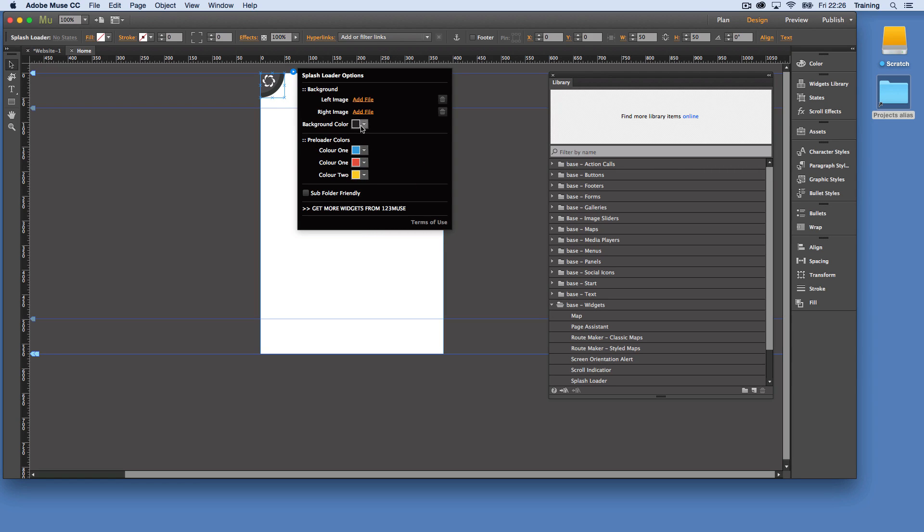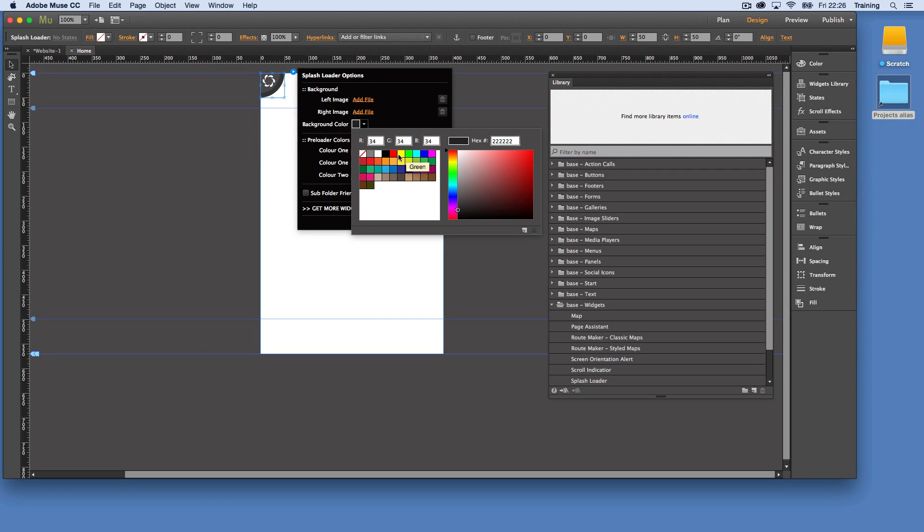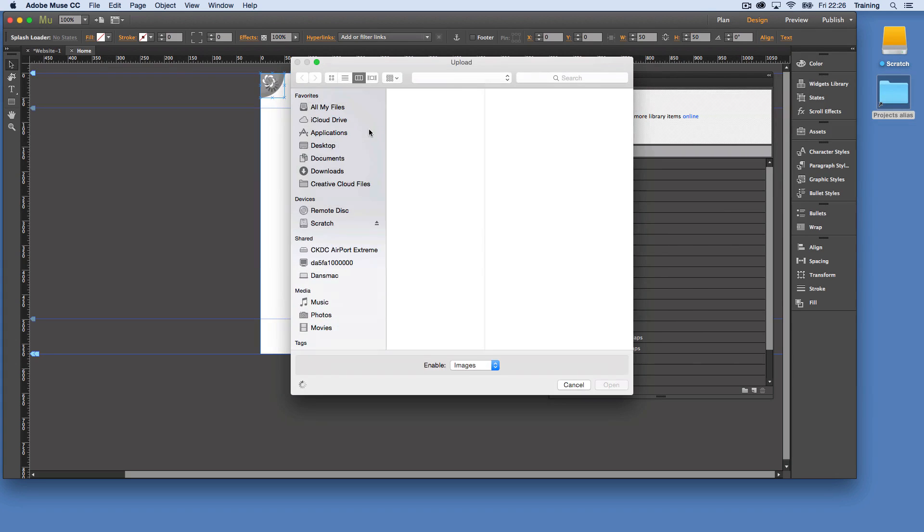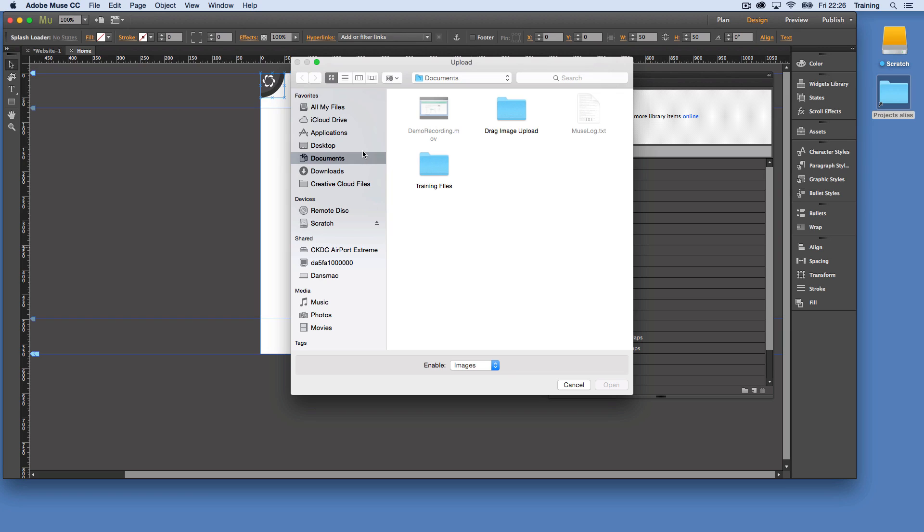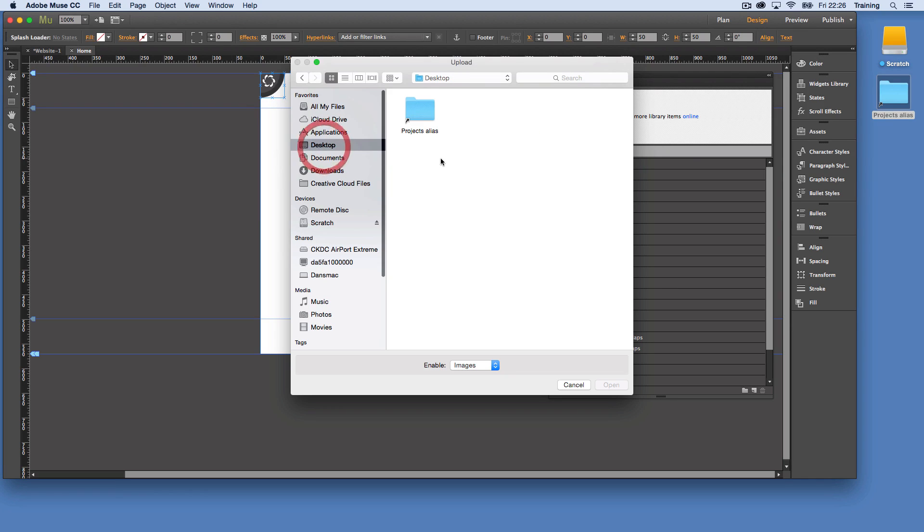So we can change those and we can also load up images. So we're going to just generate a preloader. We're going to use the graphics from our Pronto mobile site just to preview what this widget can actually do.